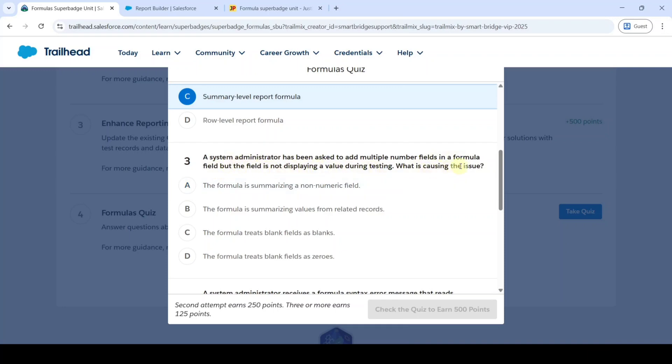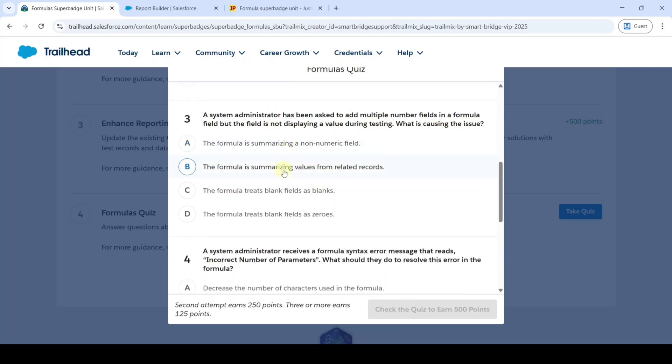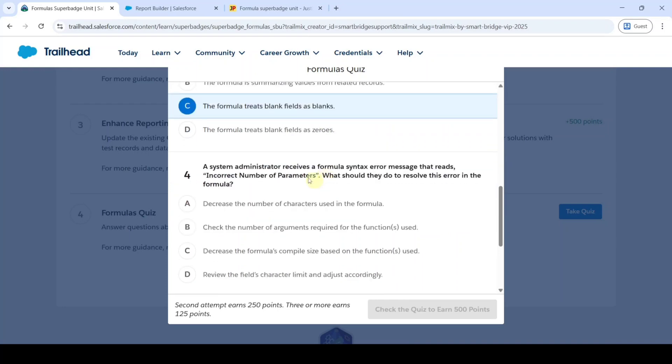The correct option is option C, the formula treats blank fields as blanks. Then, a system administrator receives a formula syntax error message that reads 'incorrect number of parameters.' What should they do to resolve this error in the formula?